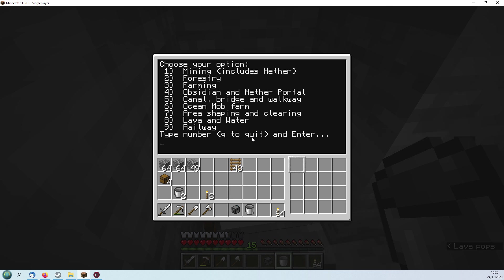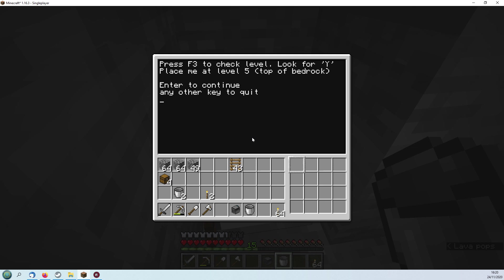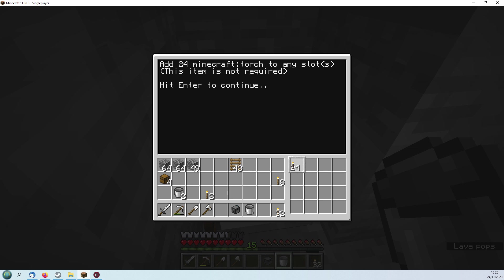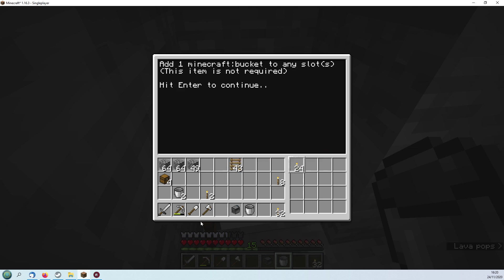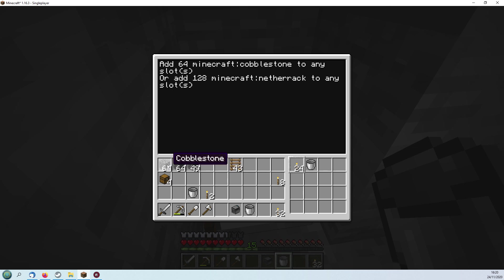Let's place him and get him going. So TK again, and this time we want mining and create mine at this level. So we know where we are.